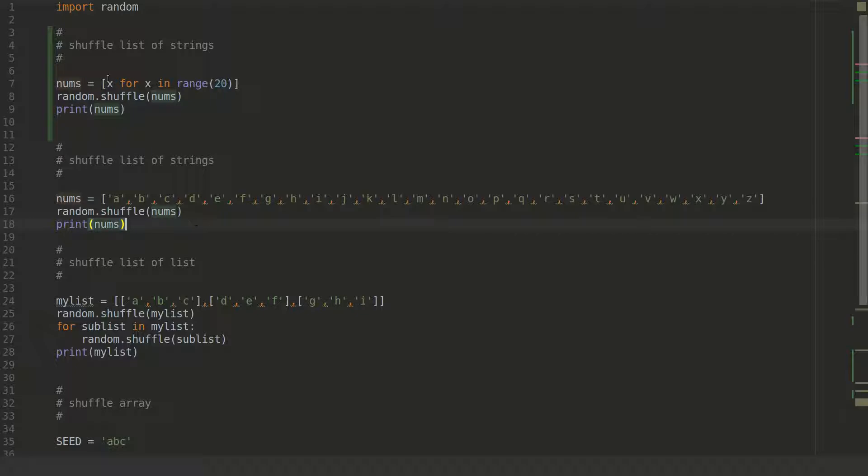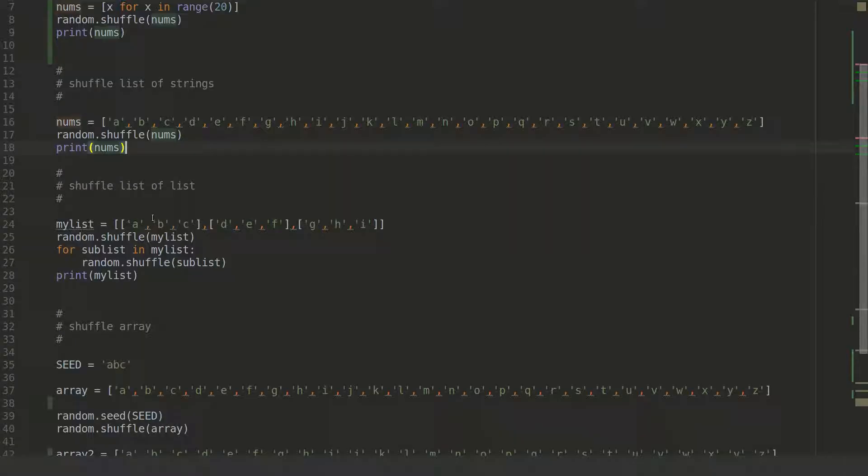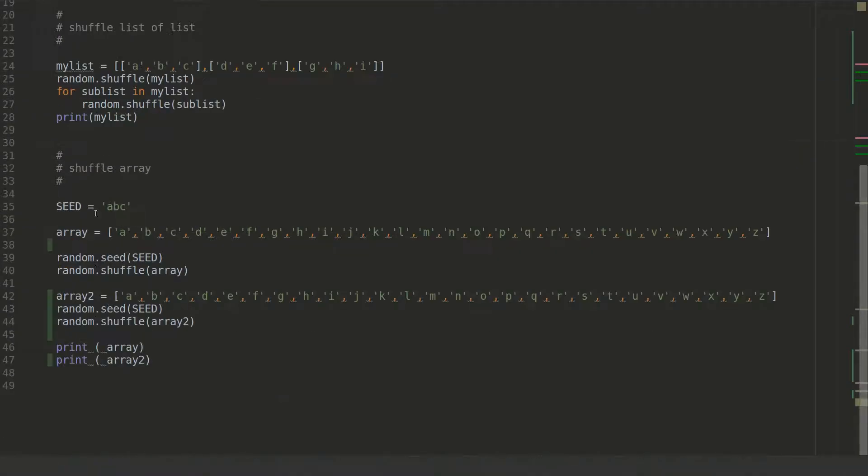So here we have the first one. The first example is shuffling range, the second one is shuffling list of strings. Here we have the English alphabet and here is the example with shuffling with seed.